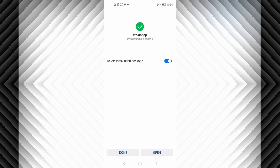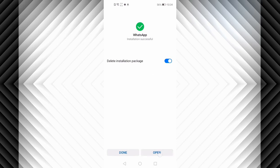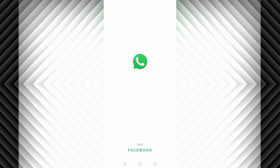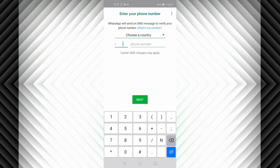I don't need to keep the installation package, so I can choose Open. You can see we are now in WhatsApp. You can agree to the terms and continue, then add your mobile number and choose your country.